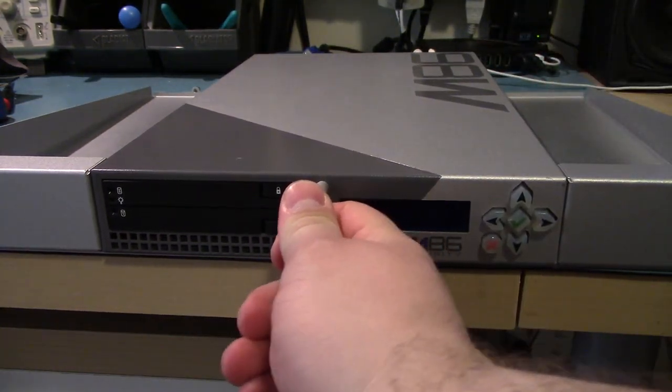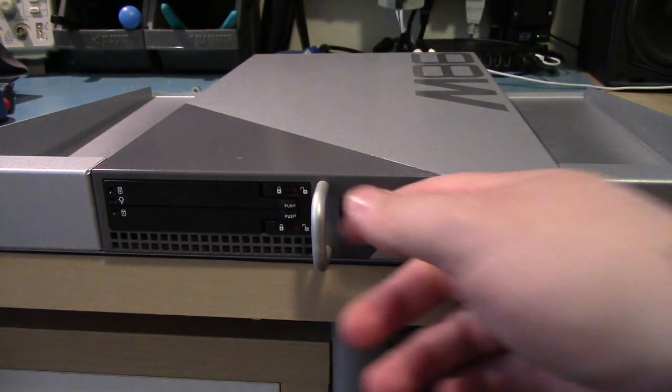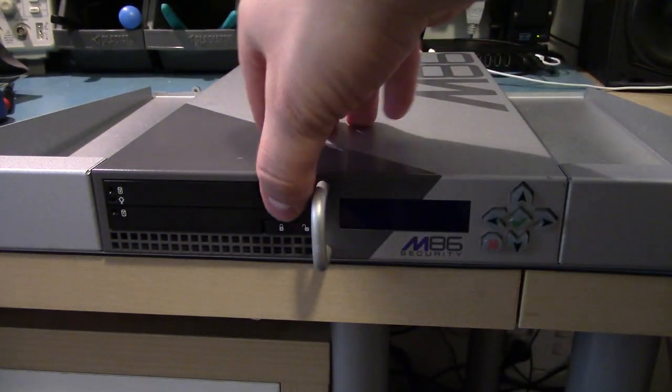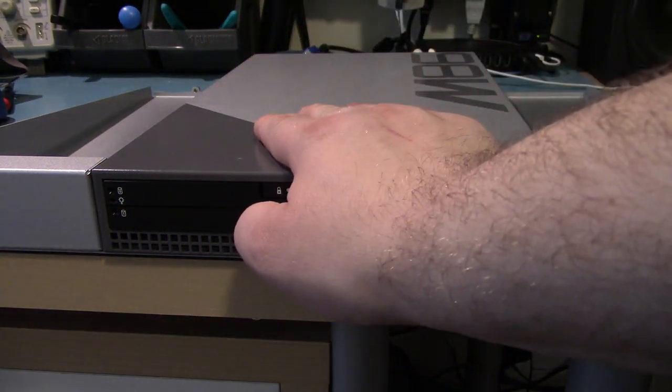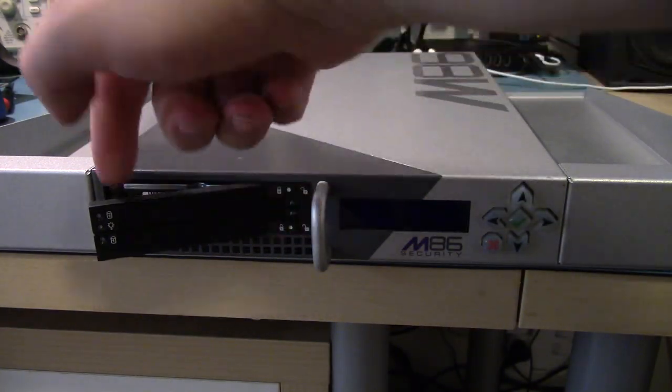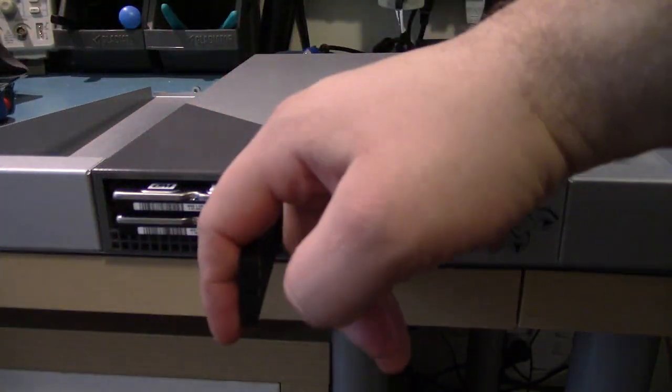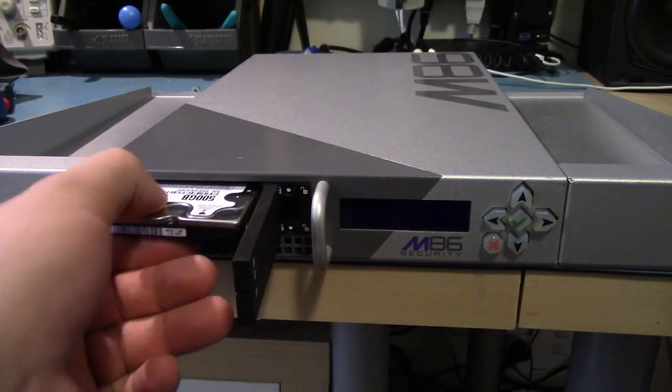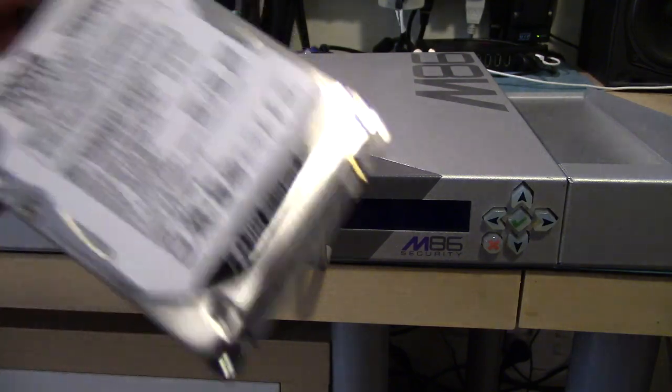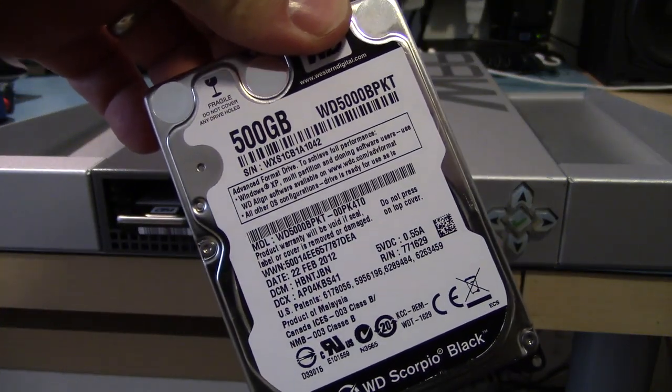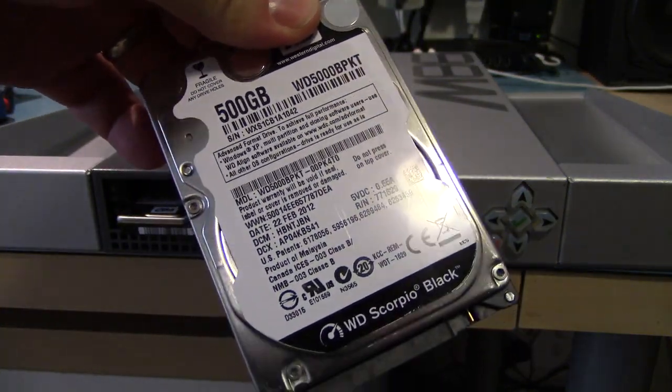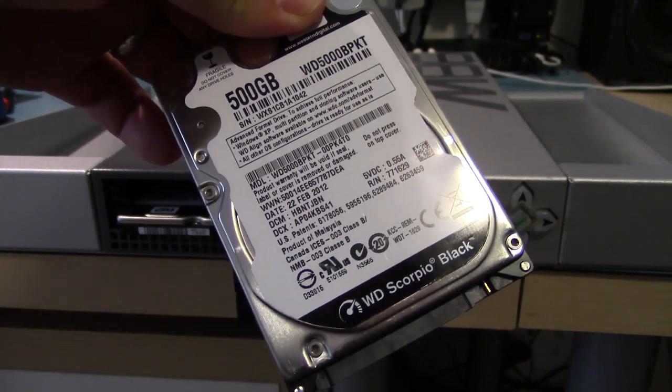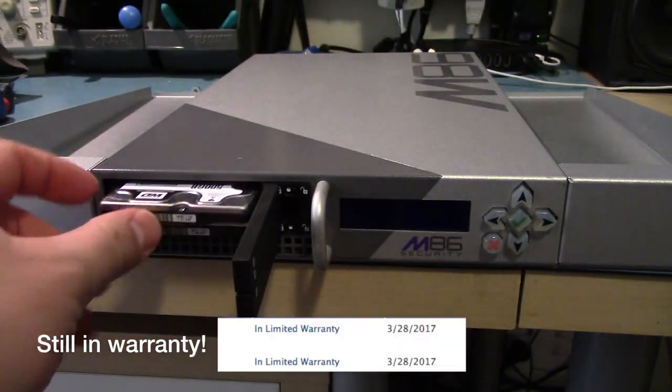It's got a handle on the front for some reason. And what drew me to this one is it came with two 500GB Western Digital Scorpio Blacks. Now each one of these is worth about $40.